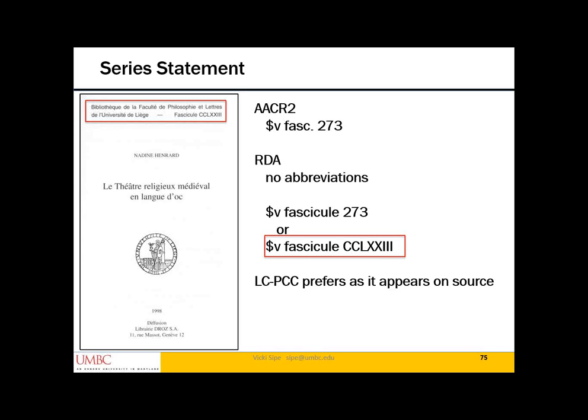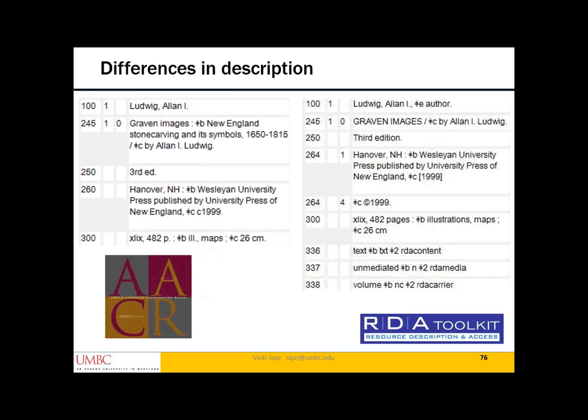The series statement is the last piece of description we'll cover. AACR2 uses abbreviations and substitutes Arabic numerals for Roman numerals. RDA uses no abbreviations and prefers the numbering as it appears on the source. So a series statement reading 'Fascicule XII' would be preferred over the AACR2 abbreviated form. Both options are valid under RDA. So far, we've discussed the variation in description caused by using different data content standards and due to options provided in RDA — different guidelines, different records.